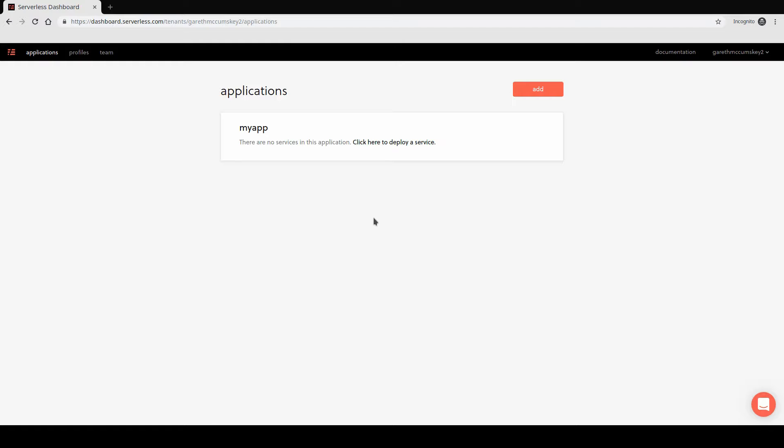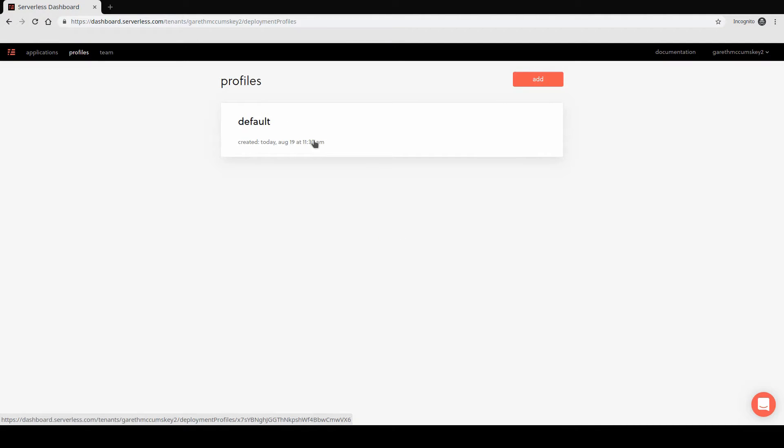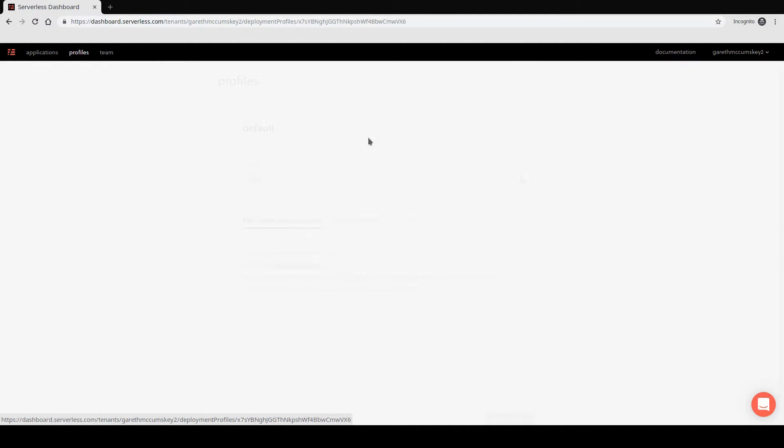At this point, we want to go take a look at some profiles. Profiles are a feature that help us control how our services get deployed into our AWS account. So let's click on profiles at the top. We're going to be just using the default profile here. In future, we'll be going into more detail about what profiles are and how they affect our ability to deploy and manage our AWS services. But for now, let's just open up the default profile.